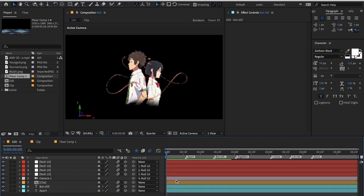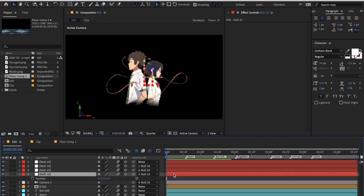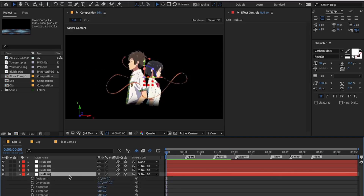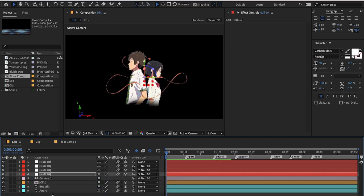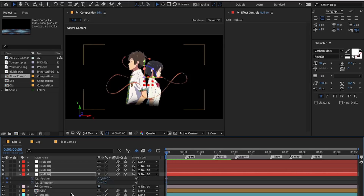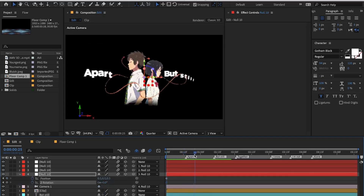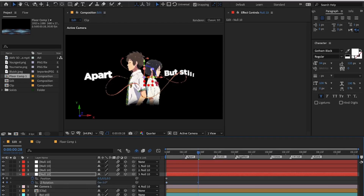I will provide a link to my text preset in the description in case you want to use that. Now we will begin with the camera movement. Click on the first null layer and press P and Shift+R simultaneously to open the position and rotation values. Now keyframe position and the Z rotation, and just follow me with the values.